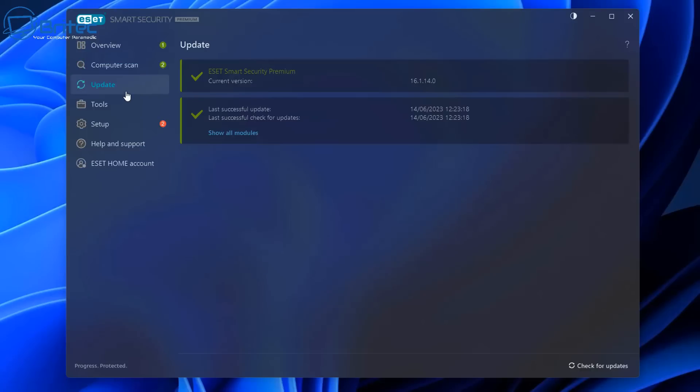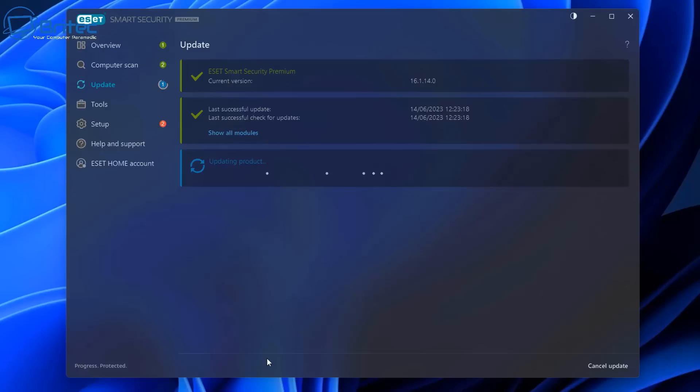On the update section here you can see I'm fully updated and you can run a check by clicking the manual check for updates down the bottom right. It does it automatically in the background but if you want to do it manually you can set that up.